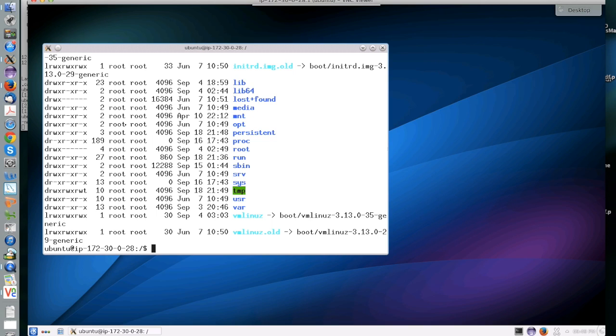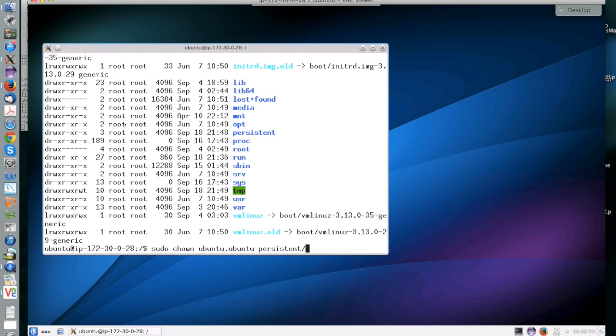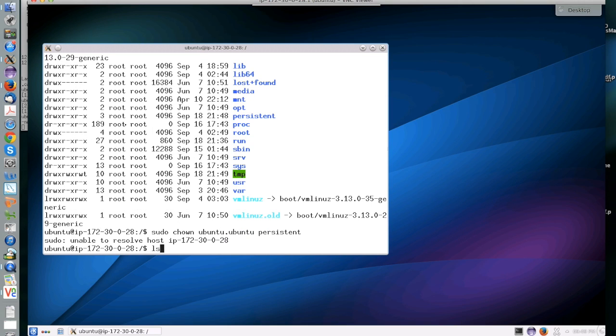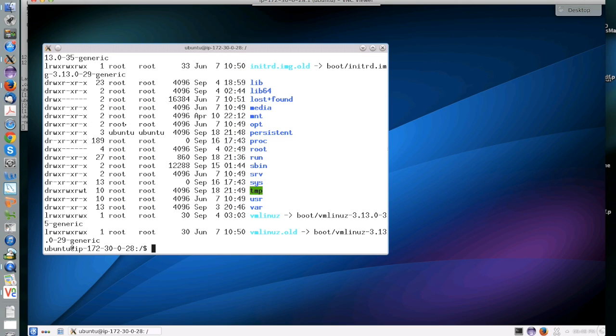A last thing you may want to do is change the permissions on the mount point to make it writable by the Ubuntu user. It was initially created by the root user and it's only writable by the root user. So by changing it to Ubuntu, you get to work with it in an easier way.